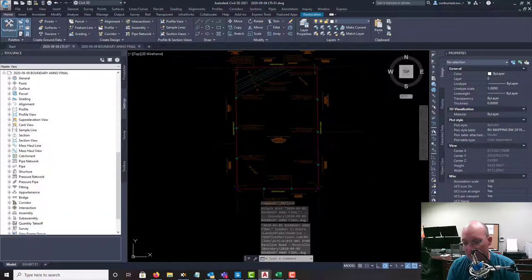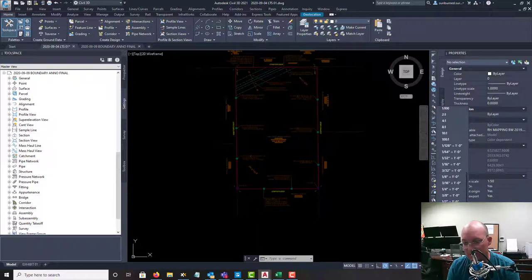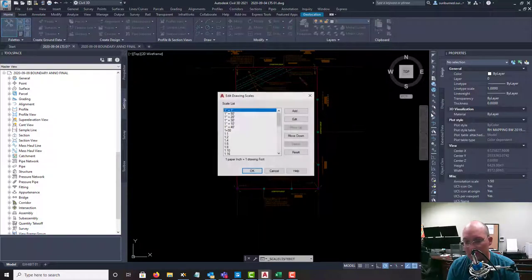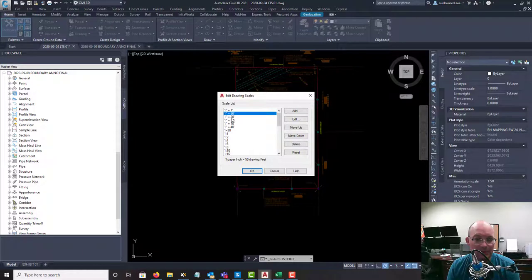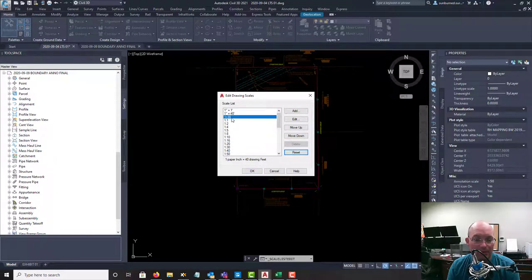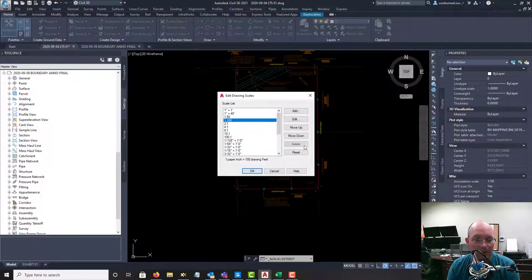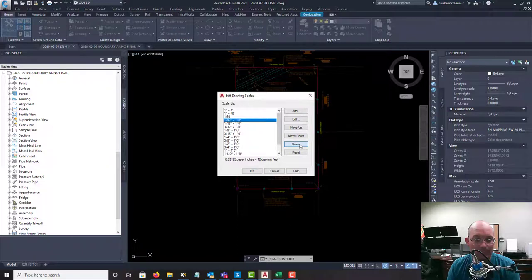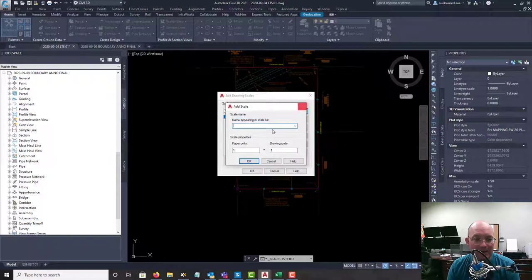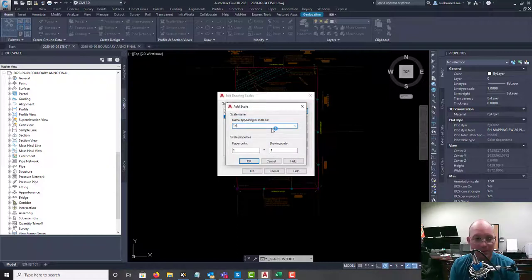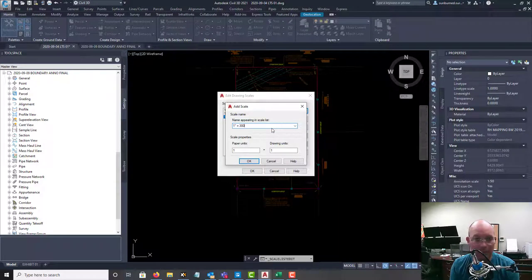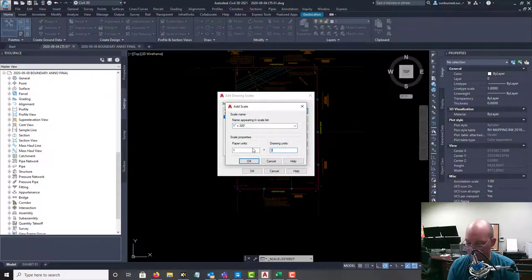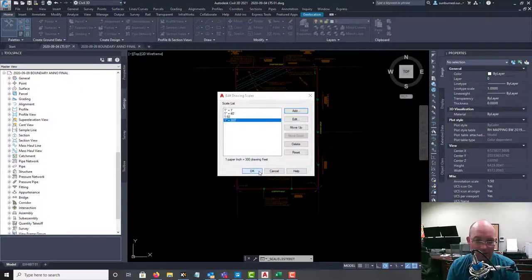We want to set our annotation scale. As you can see, these need to get cleaned up. So let's go in and clean these up real quick. We're going to get rid of all this junk. We're going to add the scale we need, which is one inch equals 300 feet. So that's the scale that we're going to be at.